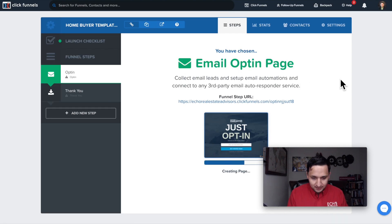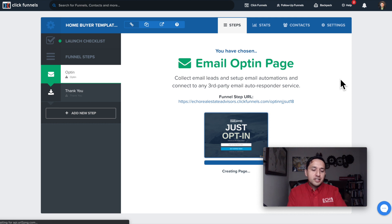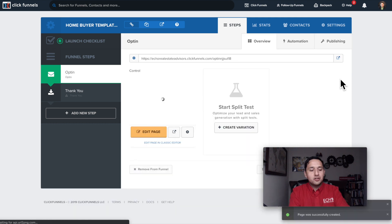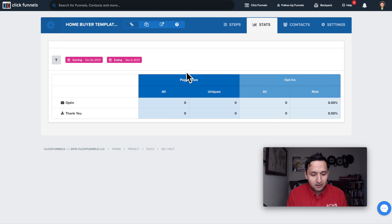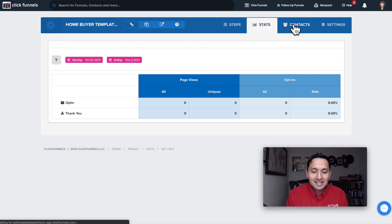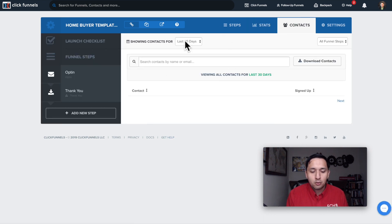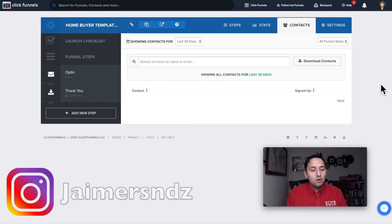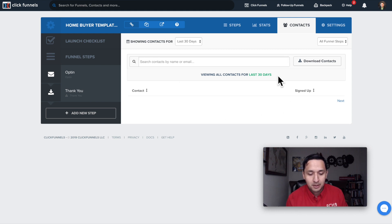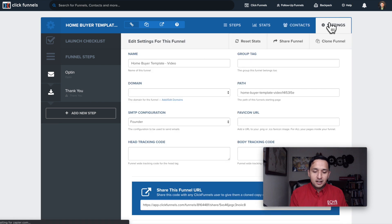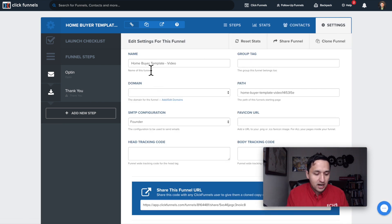Let's select that template. As you're setting up your funnel, you can go to Stats to see the amount of clicks, views, and people that opt into your offer and become leads. As they become leads, they populate right here. Depending on what level of ClickFunnels you have will determine if you can download your contacts and access certain integrations. Under Settings, I like to adjust the path right away — I'll name it the Homebuyer Template Video and make that part of the URL.